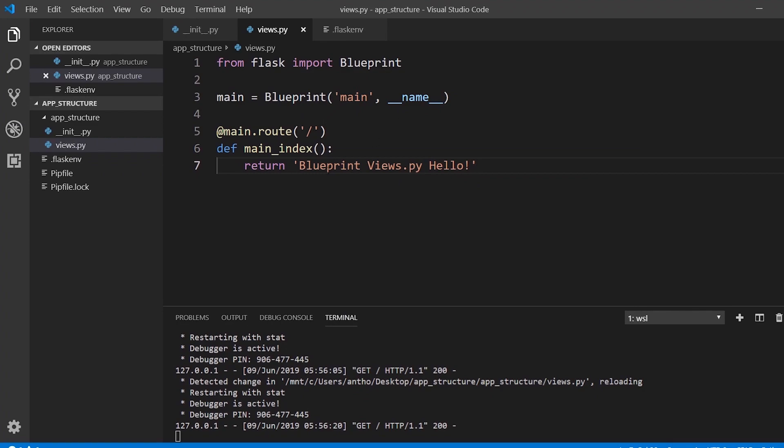If you want to have more routes, of course you just put them in here like you would in the first pattern that we saw using the app object instead of the blueprint.